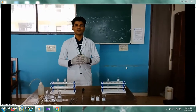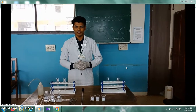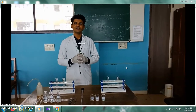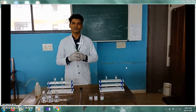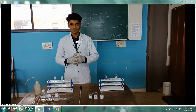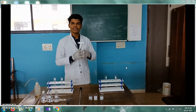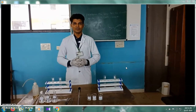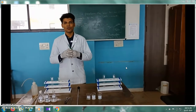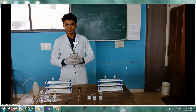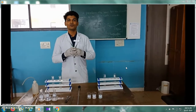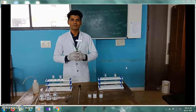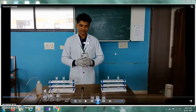Before that, we will see what is impurity. Impurity is any substance which alters the purity of a pharmaceutical substance. To check the impurity, we perform the Limit Test. The Limit Test is a qualitative analysis which is performed to identify the impurities present in the pharmaceutical substance.